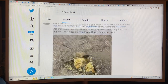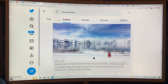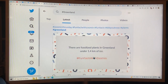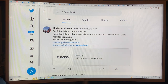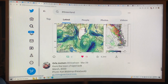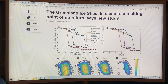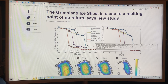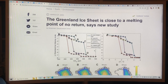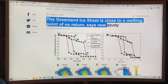We're halfway to a tipping point. Let's look at these studies. This is the article that just came out a couple of days ago: 'The Greenland ice sheet is close to a melting point of no return.'